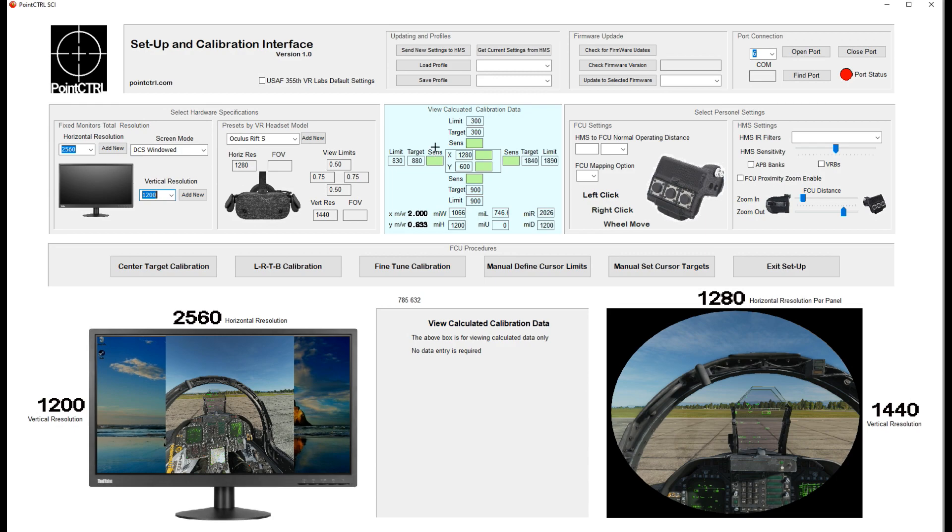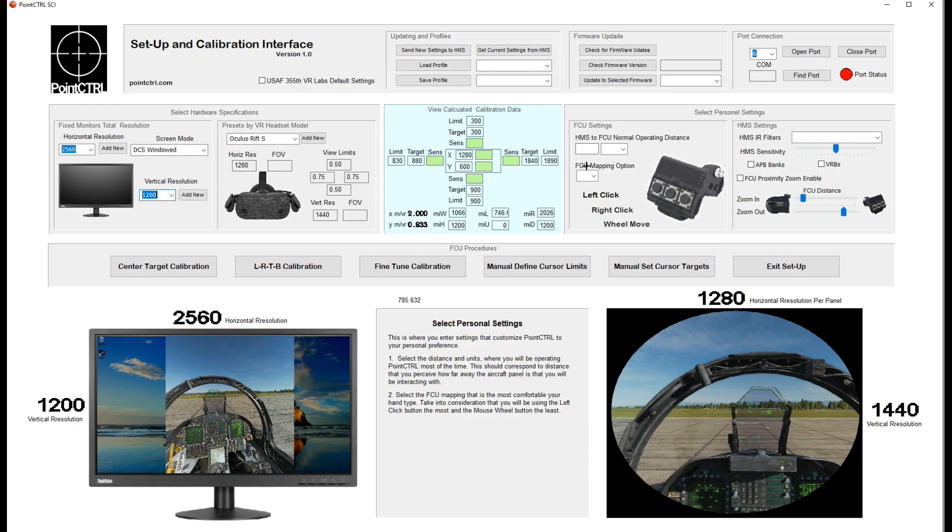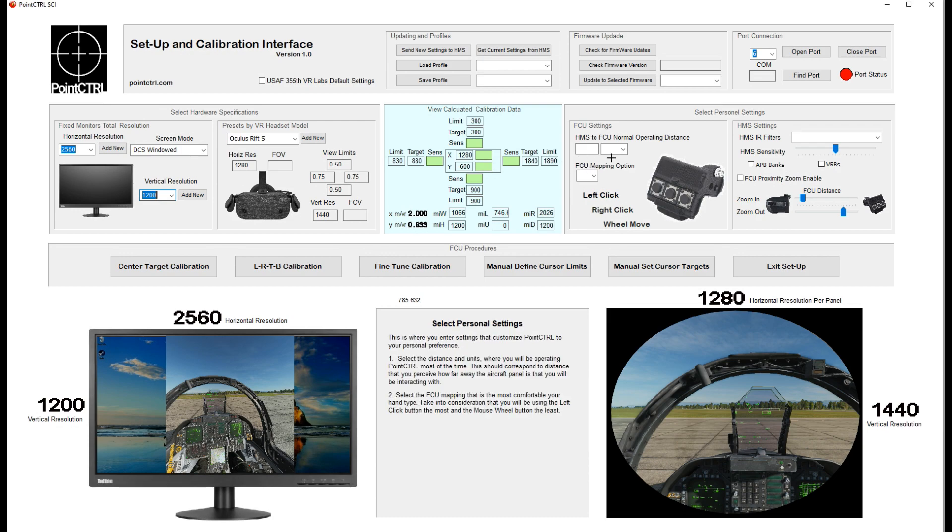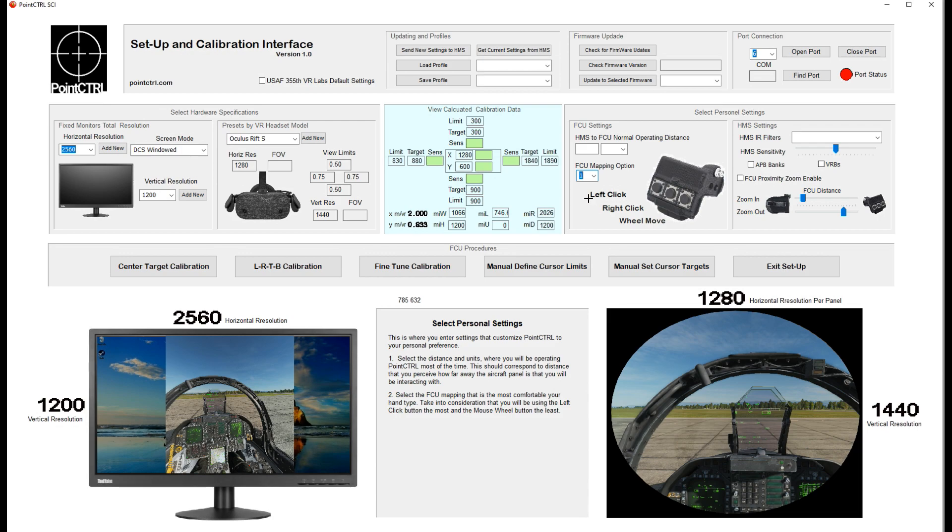Anything that's grayed out you don't have to put anything in—that's just for calculations. Then we go over to personal settings and we can do your FCU mapping. I'm going to change this so you can just left-click or right-click whichever ones you want. Right now there are four options; you can see the buttons changing here. There's your traditional setup, you can flip them around, left and right click.